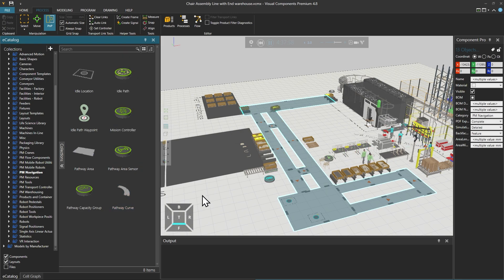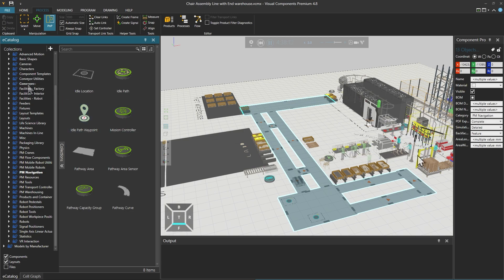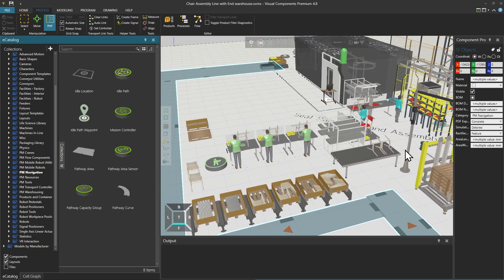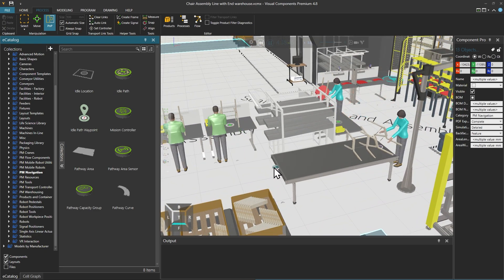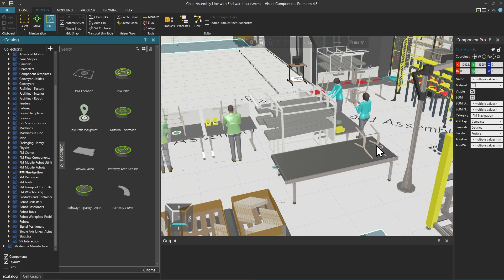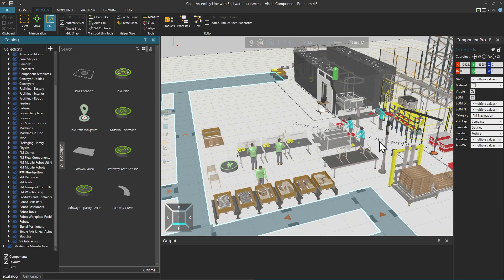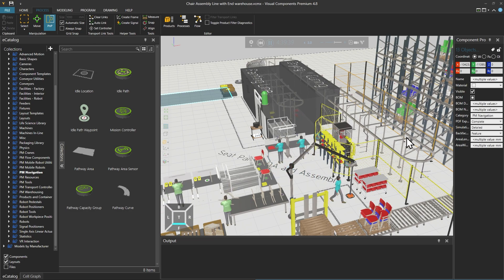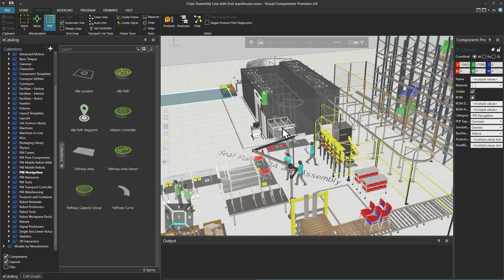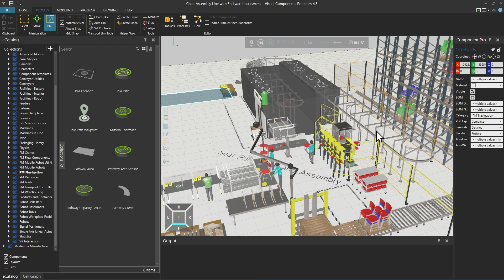One category still worth mentioning, even though it's not specifically a process modelling category but often used, is conveyors. Like in this layout, we have a simple conveyor here working together with these process node components. Or like here, we have an overhead conveyor system, and there are process locations here and here for loading and unloading.